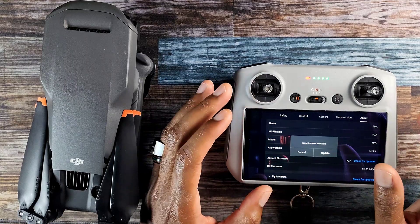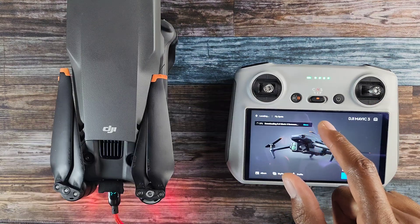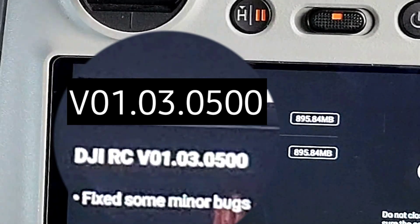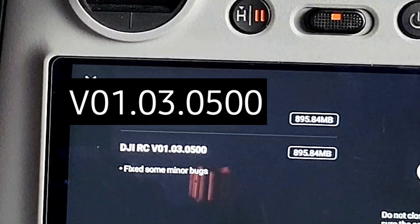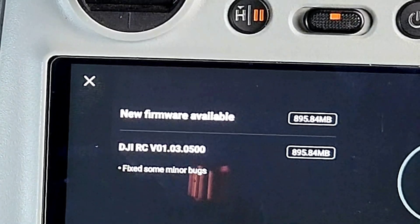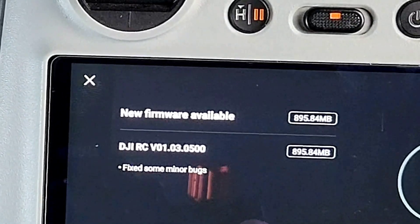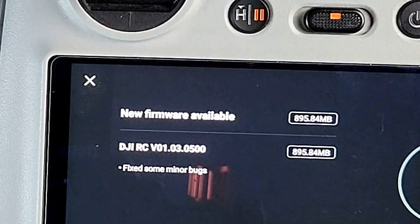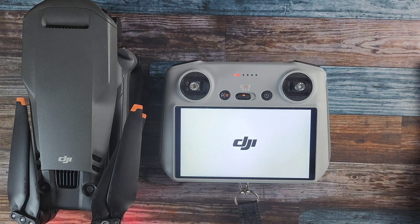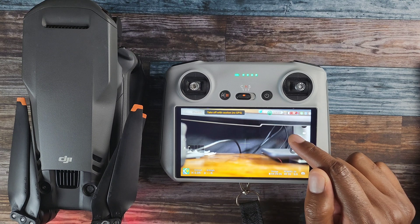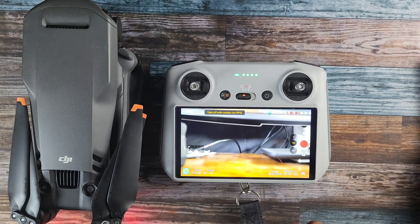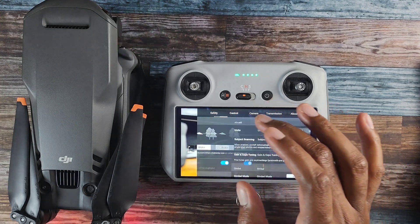Before we start, you want to make sure that your controller of choice and drone are updated. In my case I'm using the DJI RC and the updated firmware version is V01.03.0500. The update notes say it just fixed some minor bugs, but the bugs that have been fixed are in regards to speed issues for the most part. I now find that this controller lags way less than it did on previous firmware and in some cases matches the speed of the DJI RC2.